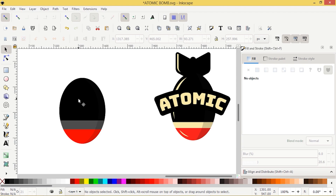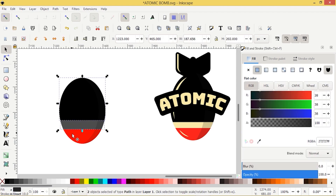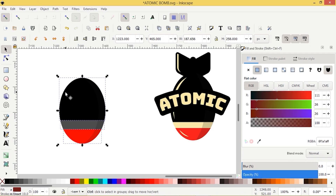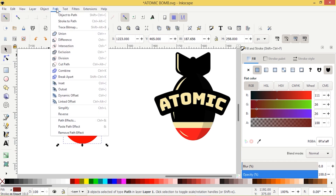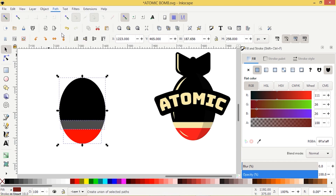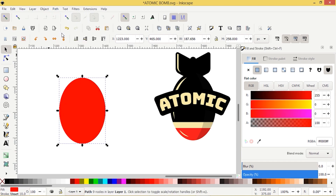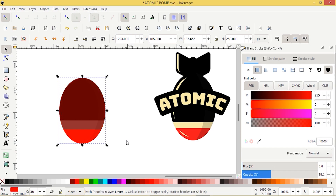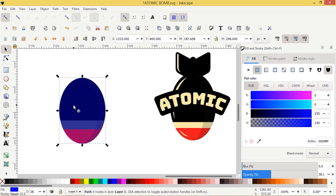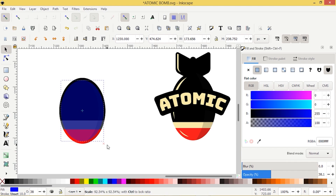I should have duplicated that again, but I didn't. So I'll select all three of these objects, press Control+D to duplicate, then on the duplicated copy go Path > Union so we have a solid piece again. I'll bring the opacity down, turn it something we can see underneath, and then shrink it by pressing Shift+Control with the scaling handle.